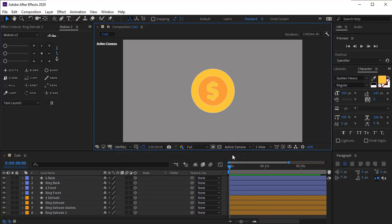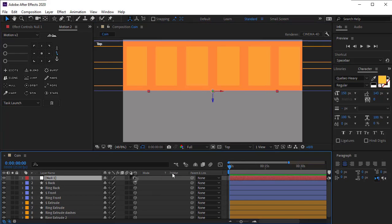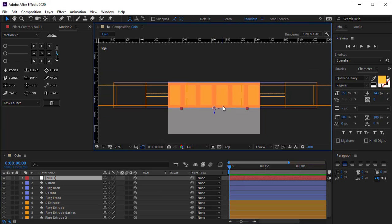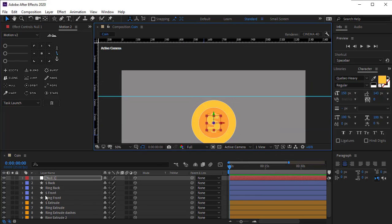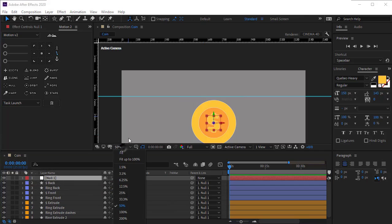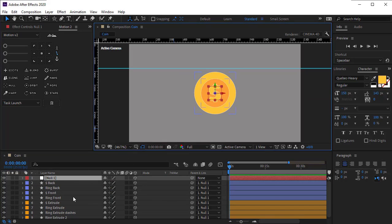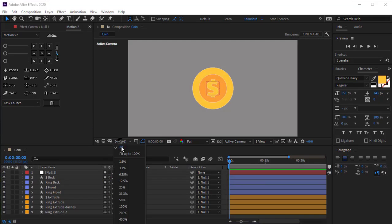Go back to active camera view and create a null object. Place its anchor point in the center and use Ctrl+Home to place it in the center of the composition. Go to the top view, make the null object 3D, and place it exactly in the center of the coin since we want the shape layers to move around it. Select all layers and parent them to the null object.